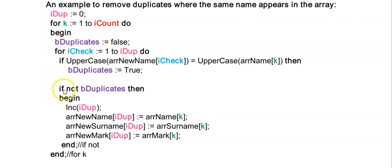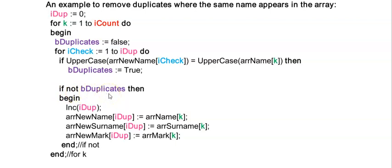So inside of this for loop for the k I'm now testing if I have found duplicates. This will be true now before k is equal to one because I haven't found any duplicates because my for loop iCheck did not execute.